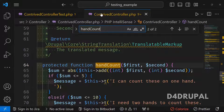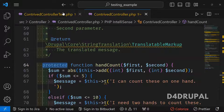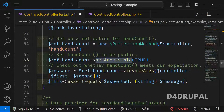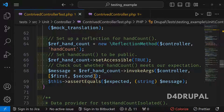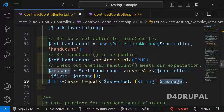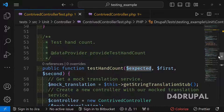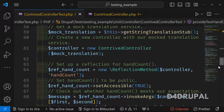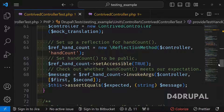Again, since handCount is also a protected function, we use ReflectionMethod and set setAccessible(true). Then we invoke it, passing the controller and the first and second values. The message returned will be 'single hand' or 'two hands', and we check if it equals the expected string from the data provider. If they match, the test passes.